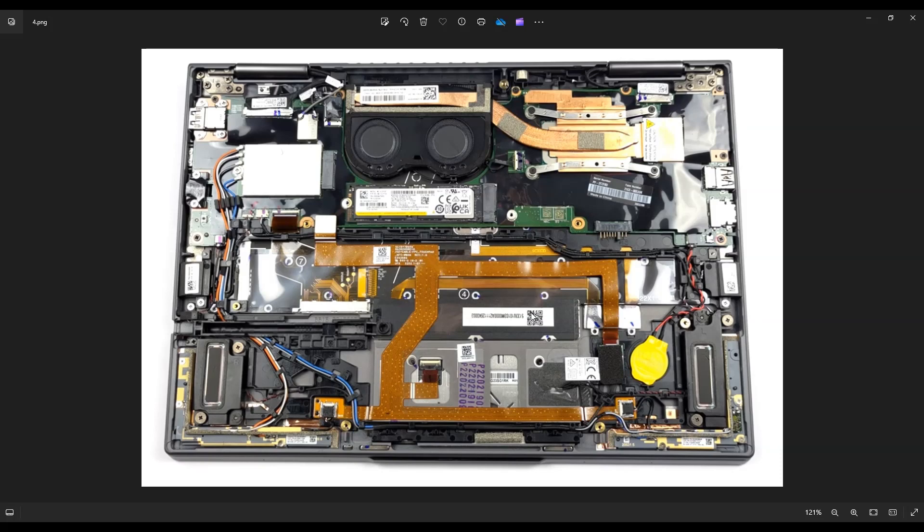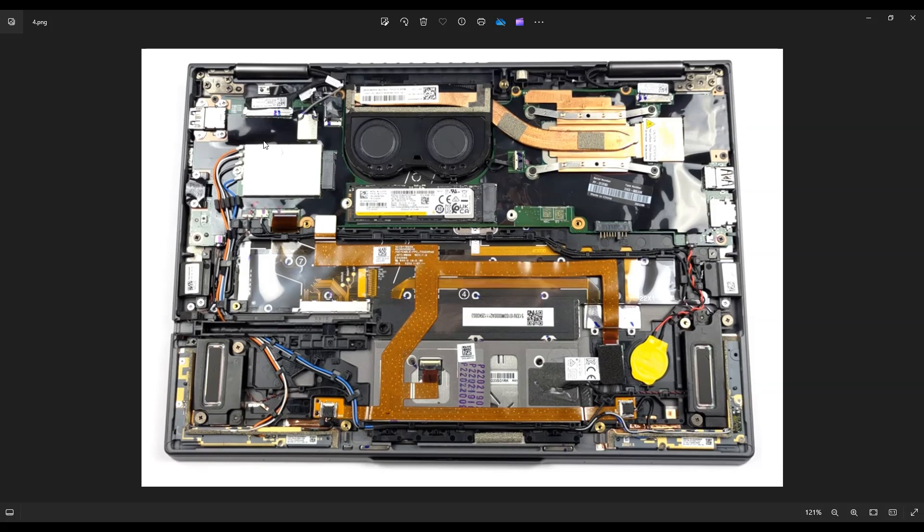So you can't actually access it to replace it or upgrade it. If you're looking to upgrade the RAM, you would literally have to upgrade or replace the entire motherboard to get a motherboard option for this model that has a higher value of RAM. Again, maxing out at 32.